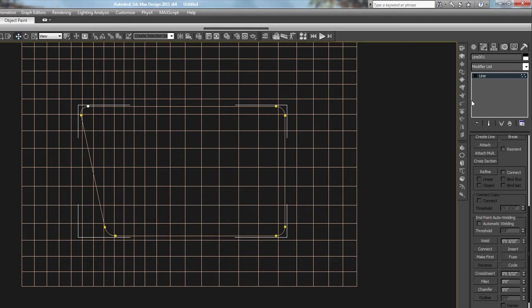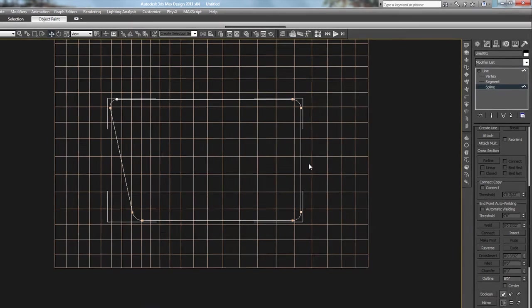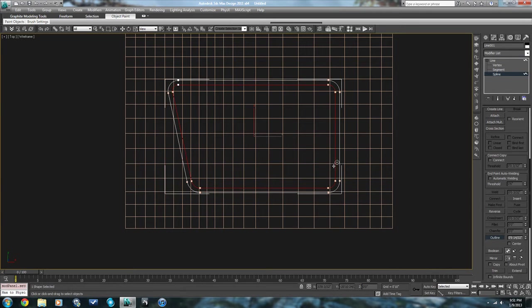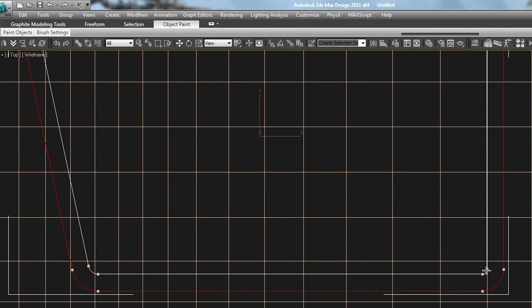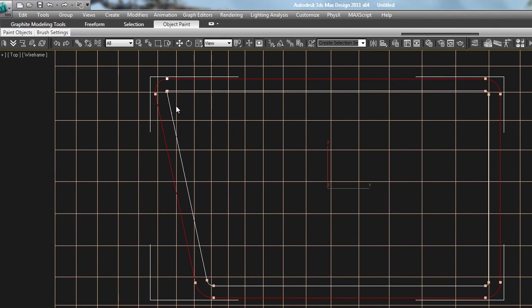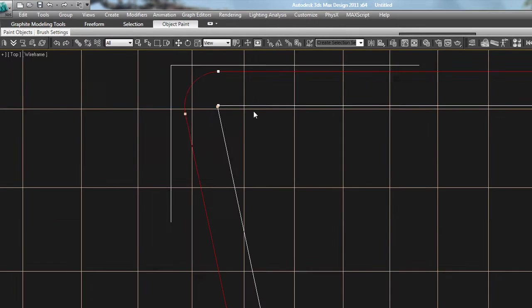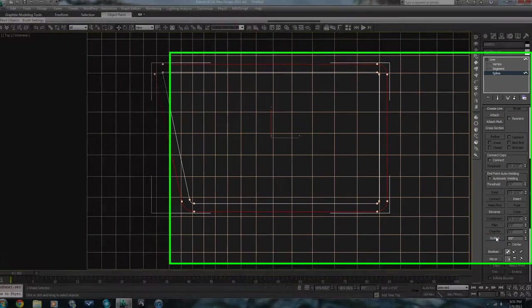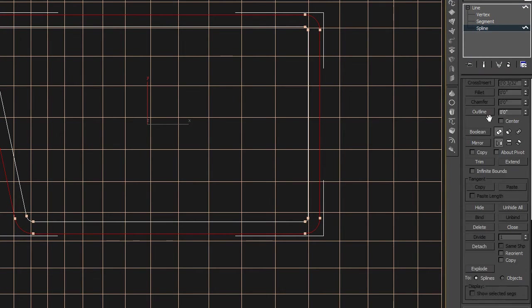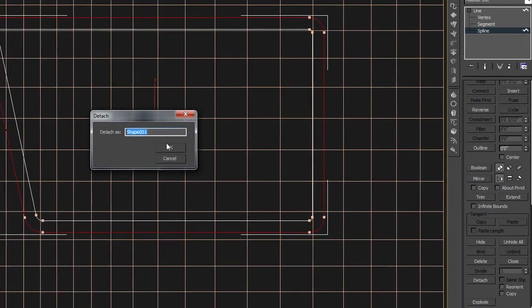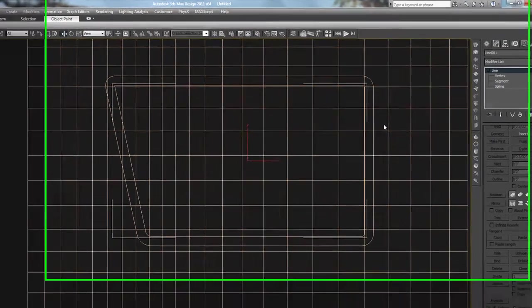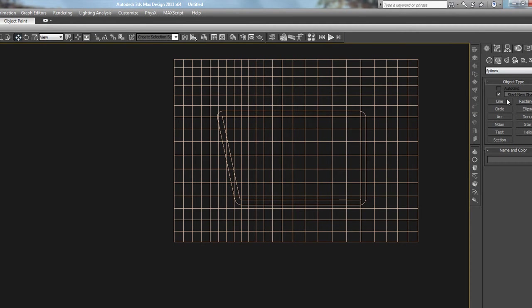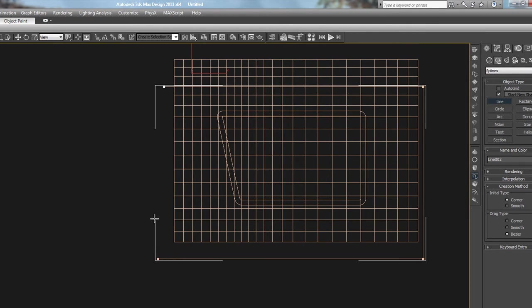Now what we can do is take that, outline it some. Make sure that you don't outline it so much that these corners start getting crazy. And if they do, you'll have to go in and manually weld them. That looks alright. And then we'll detach that outer line by just hitting that, make its own shape. And all this is really doing is creating construction lines for us.